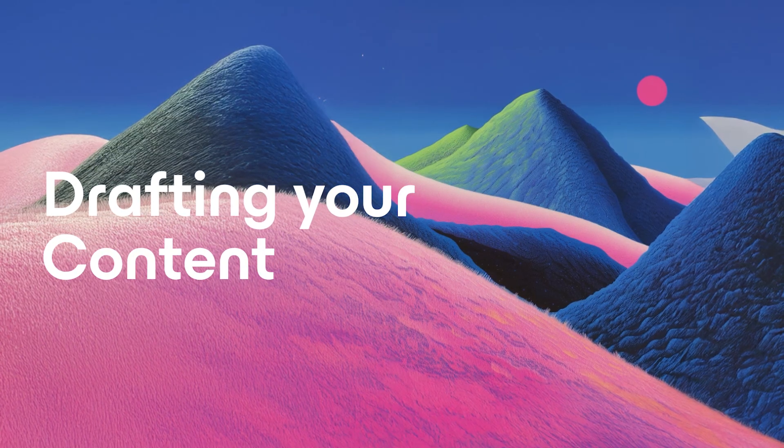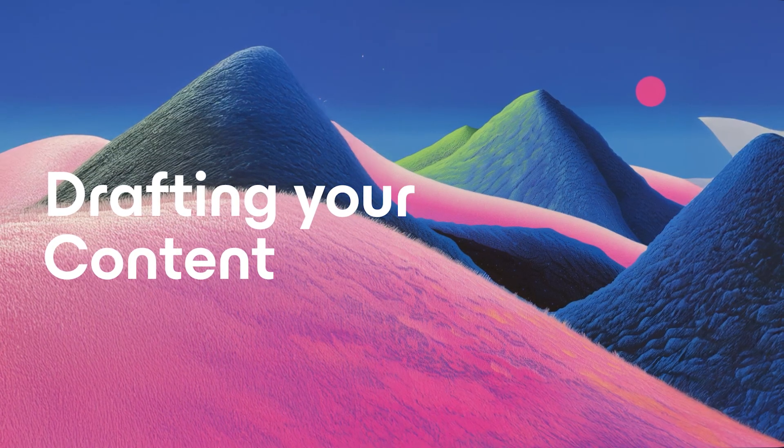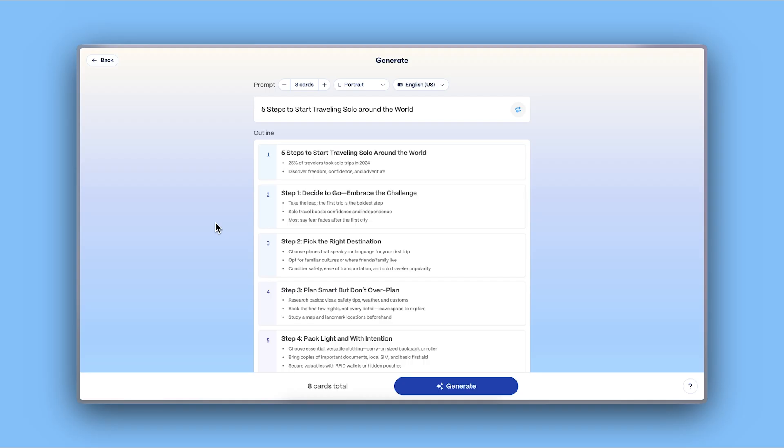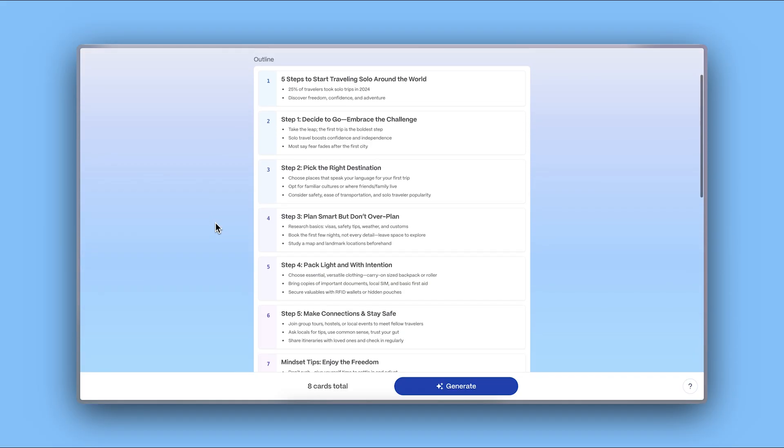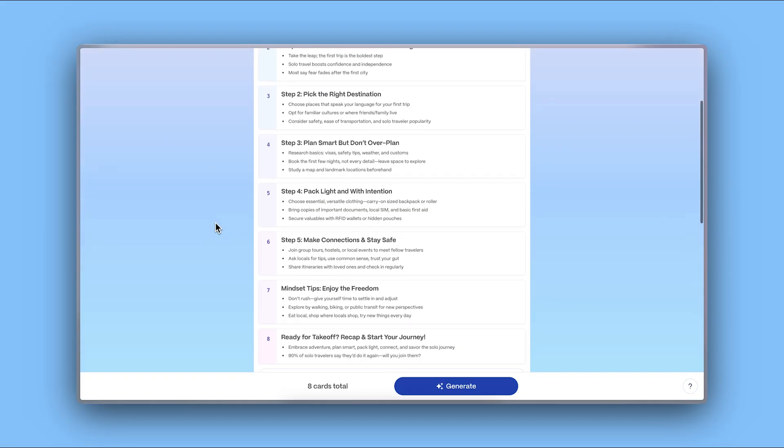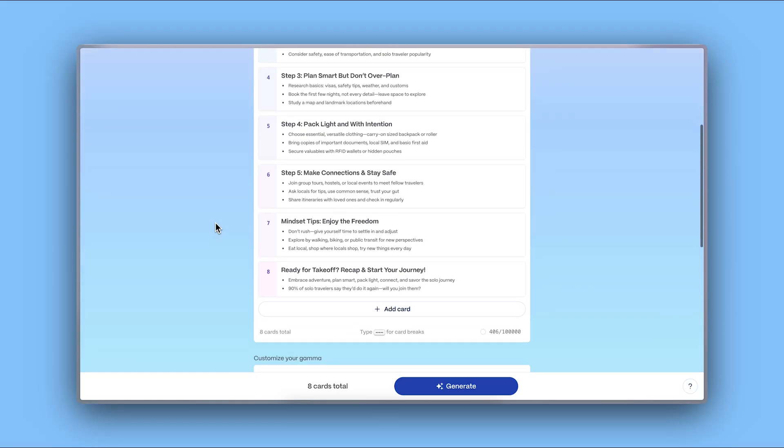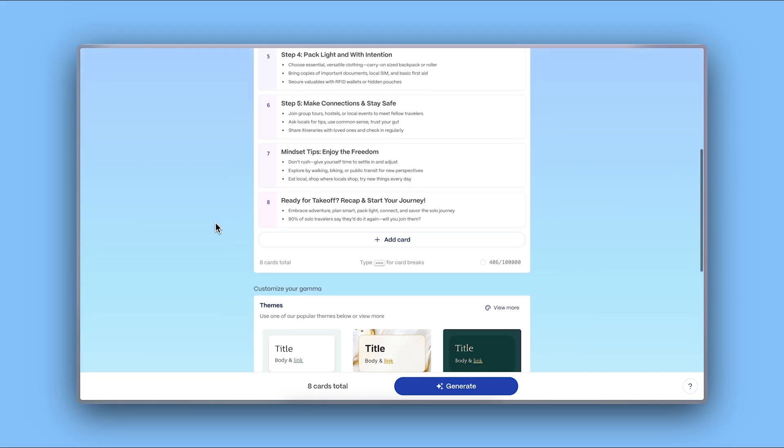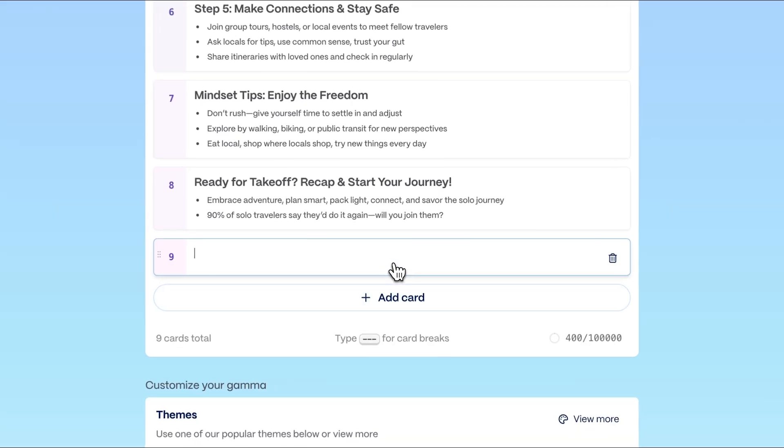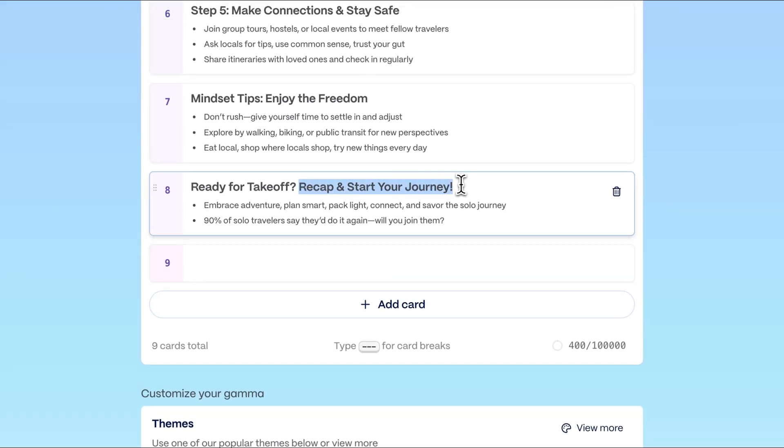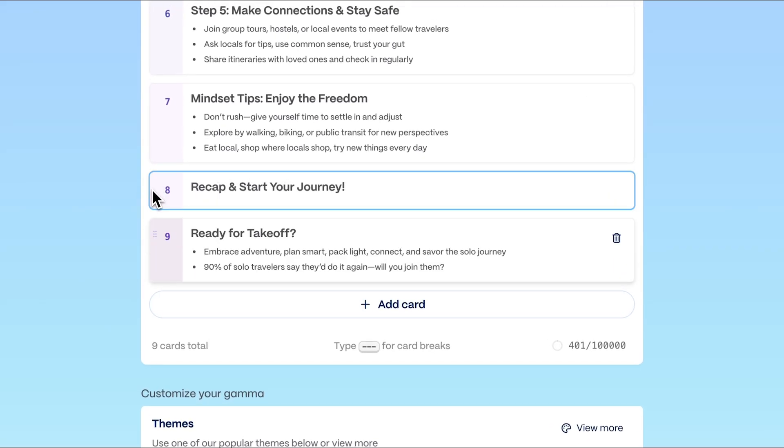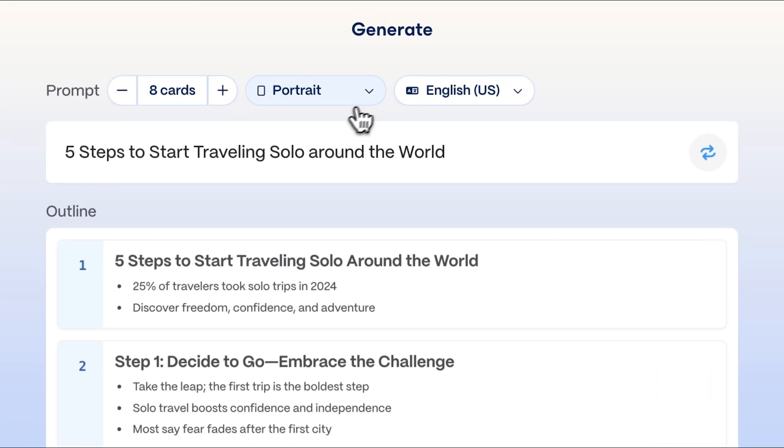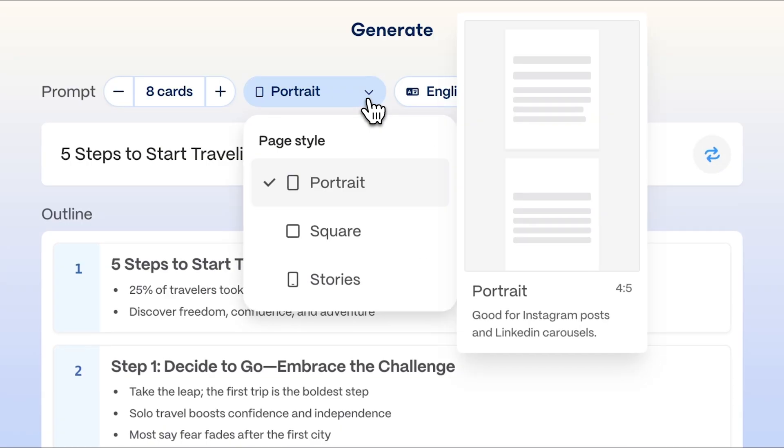Drafting your content. Once imported, Gamma's AI scans your document, imports your content, and organizes it into different sections for your post. It's completely flexible so you can add, remove, and reorganize sections. You can also choose your aspect ratio based on where you plan to post.